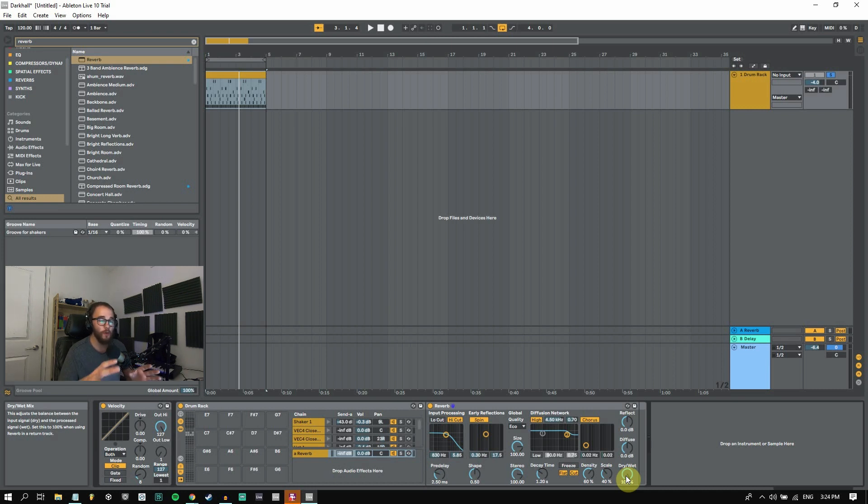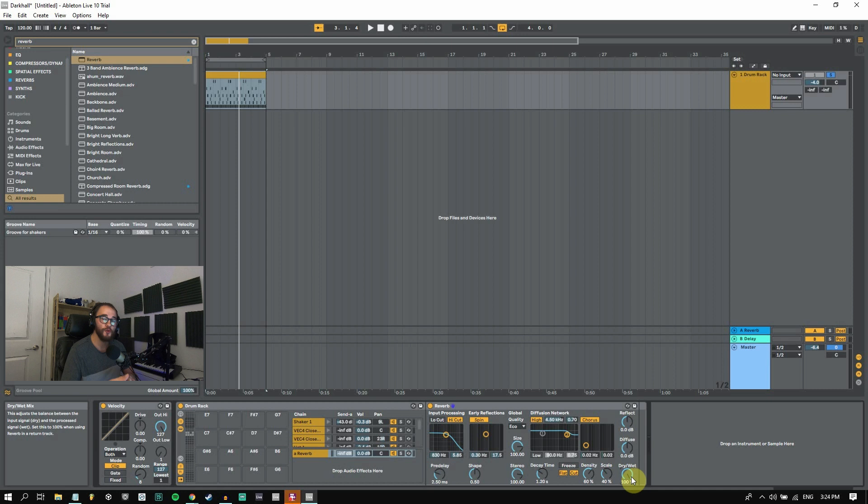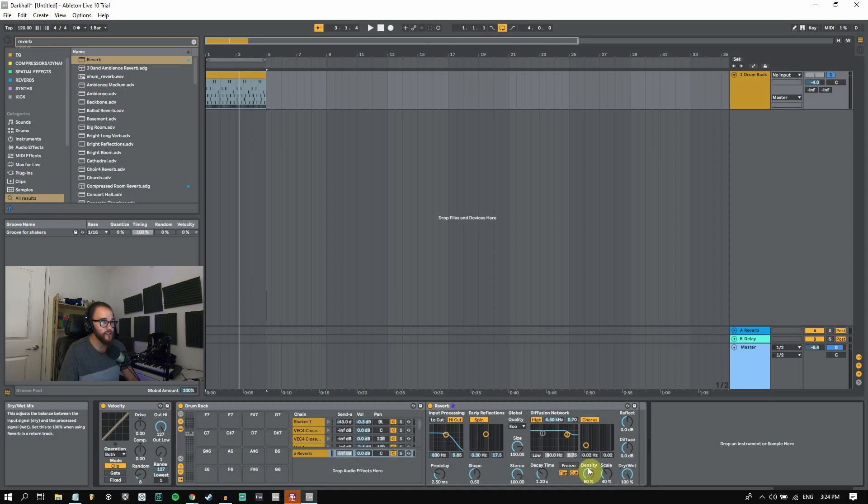So usually with send and return tracks and the processing with them, we are going to have 100% wet so that we're only adding the processed signal to the return track and to the master so that we're not adding duplicates of the dry signal. So I'm going to have it 100% wet.